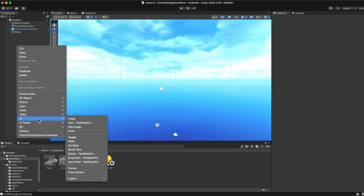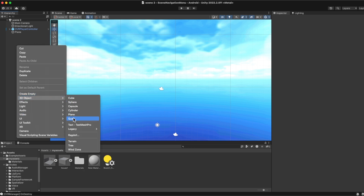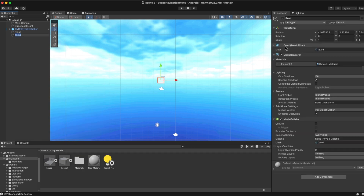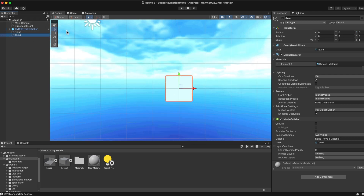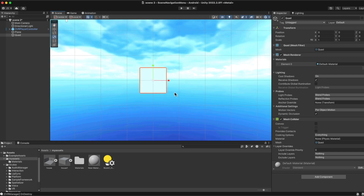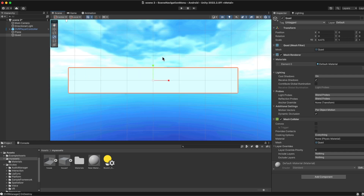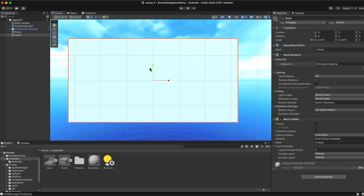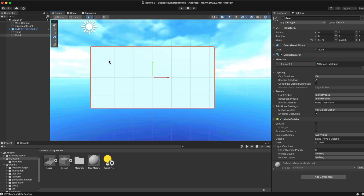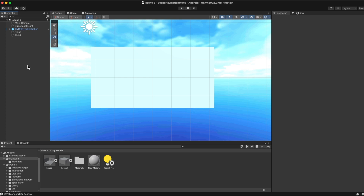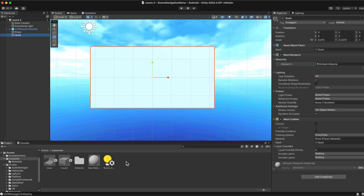First thing I'm going to do here is I'm going to create a prefab — I'm going to create a quad, resize it, and choose the position of that quad. It is going to be the screen of my video player. Okay, save it. My Unity has been crashing but I really hope everything is okay.